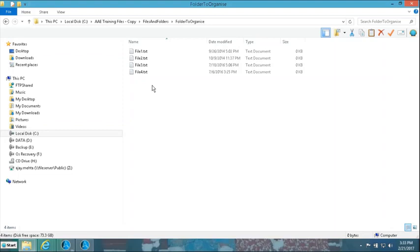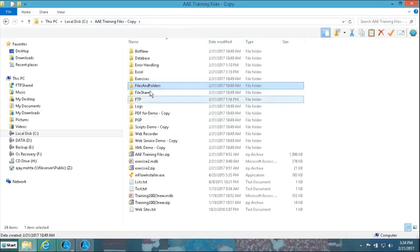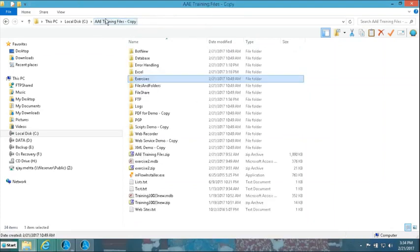If the user wants to copy, we ask which location to copy to. If rename, we ask for the new name. If delete, we do a double check to confirm. We will also inform the user whether each operation happened successfully or not. Moreover, after these operations, the folder will be turned upside down — so if one wishes to see a log of what the original files were, that becomes difficult.